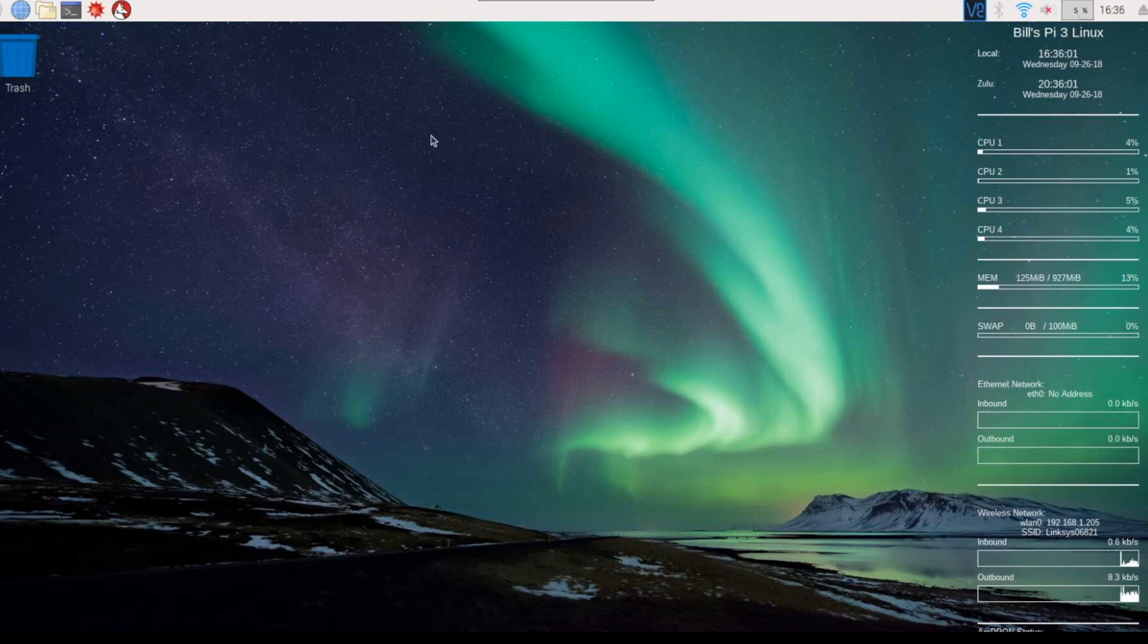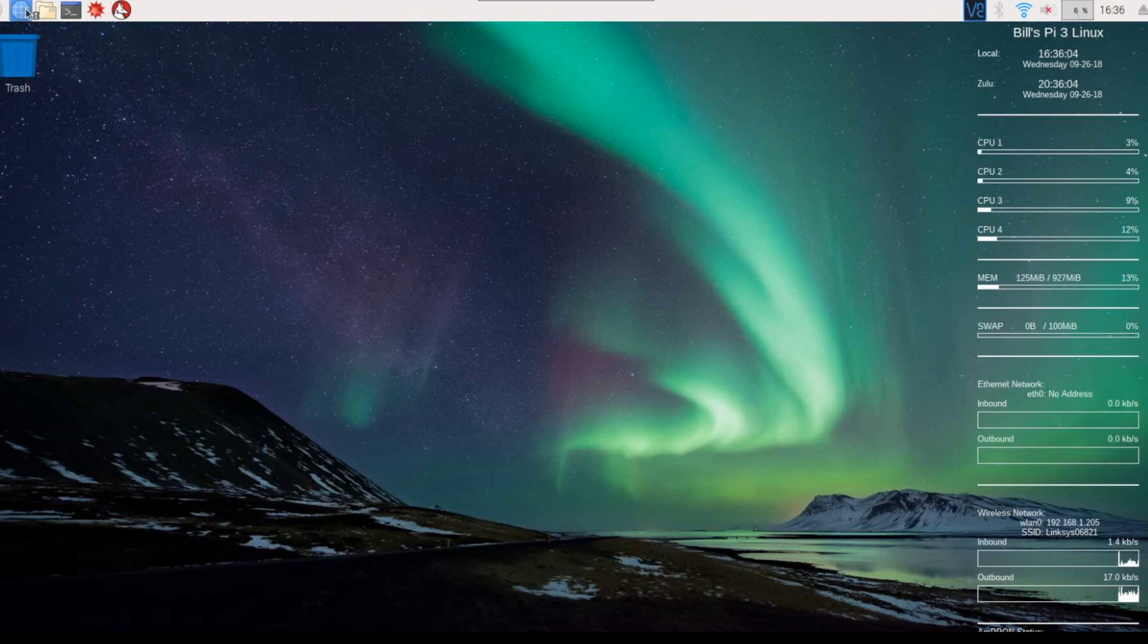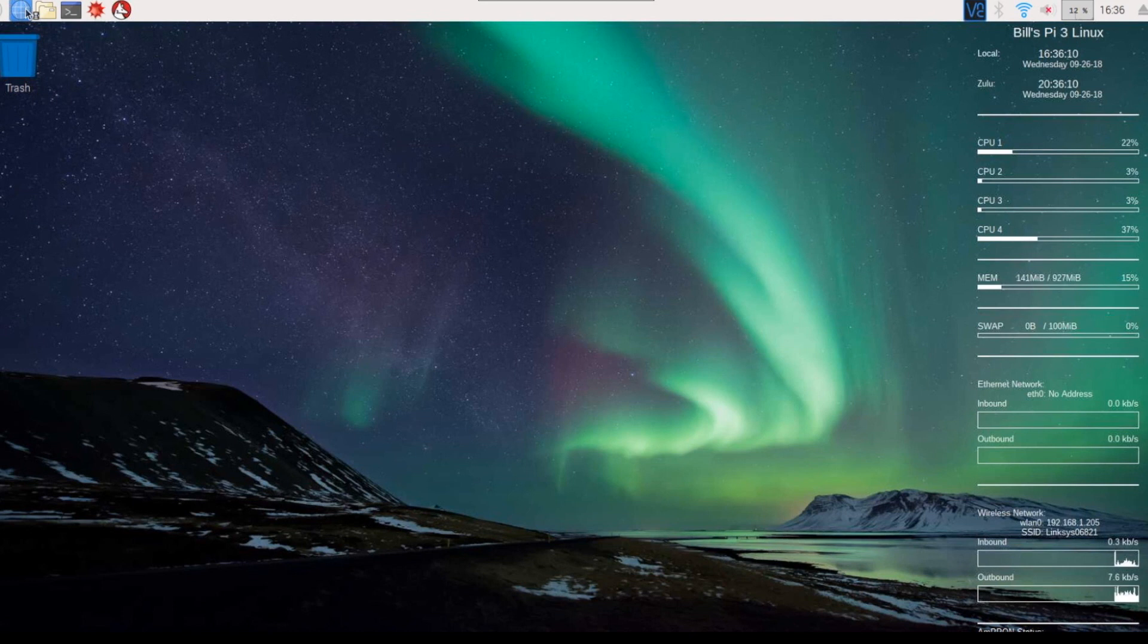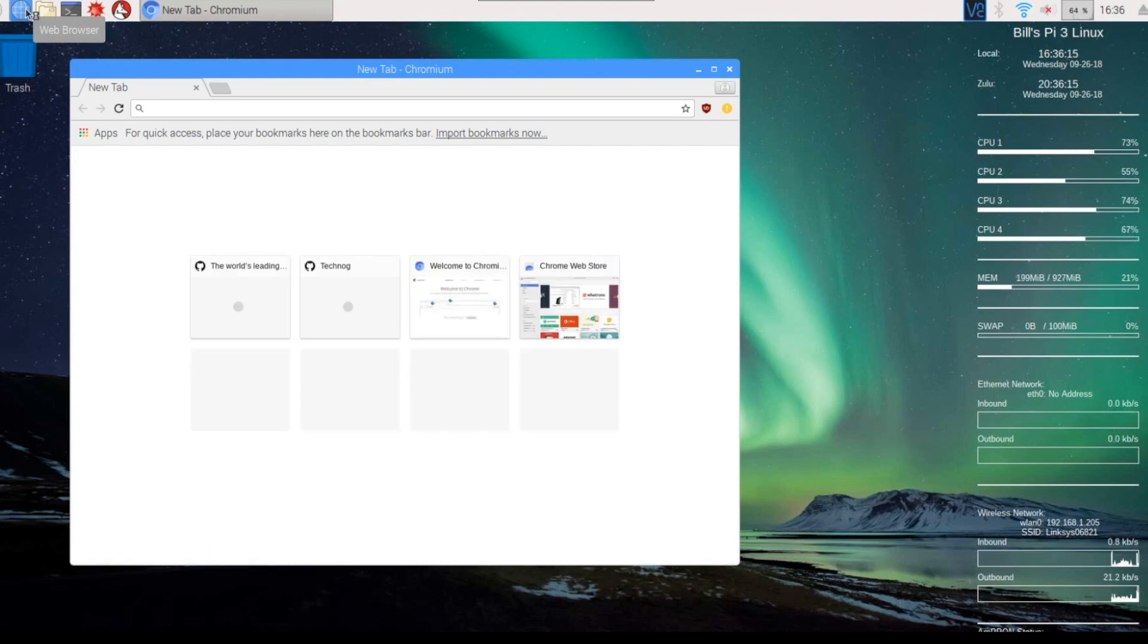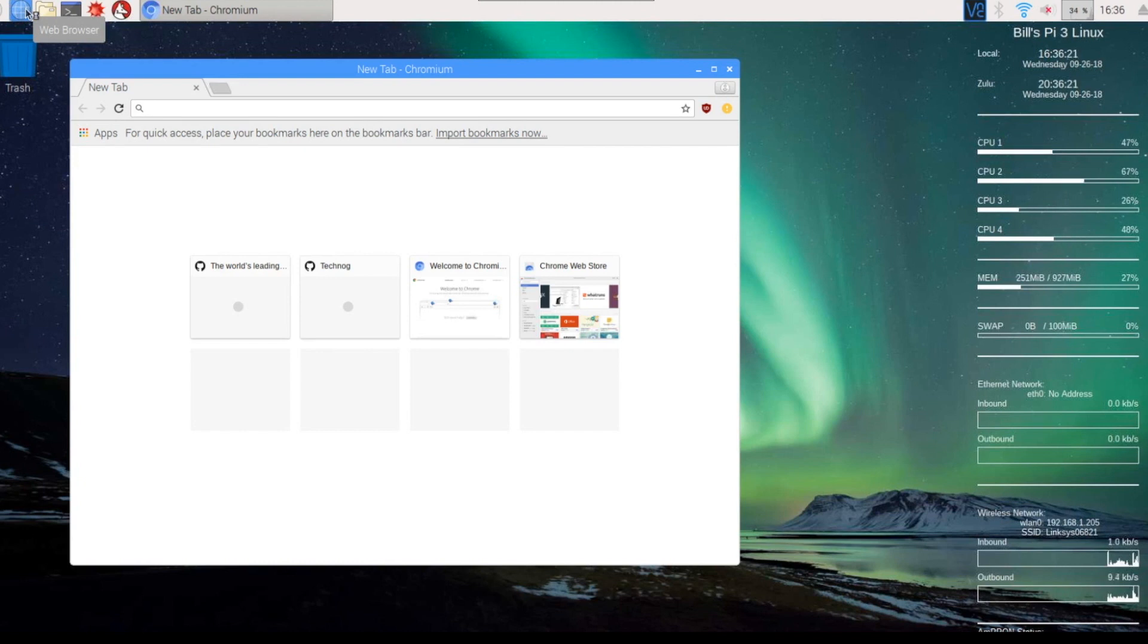So if I come over here and I open a browser, we can watch the load on the four cores change. So that's how you install and completely configure the conky product.